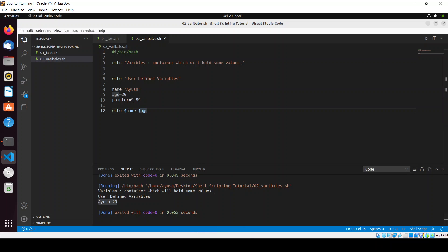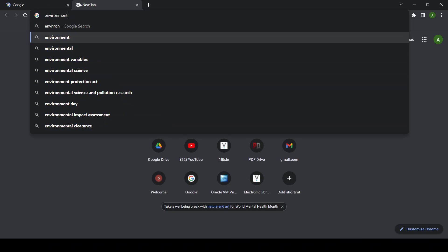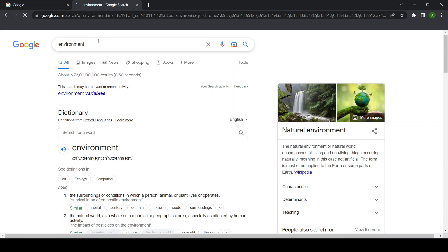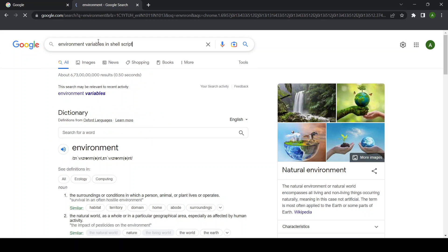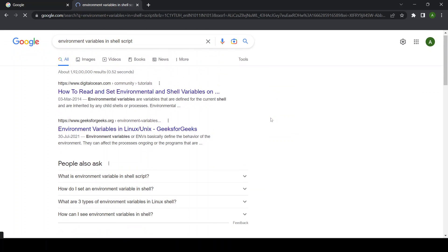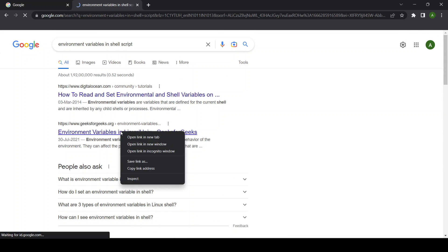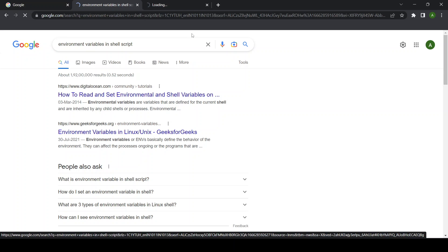Moving forward, we will learn about environment variables. Let me do a quick Google search for you guys. I will search for environment variables in shell scripting. Here we got it - you can see there are many blogs on GeeksForGeeks and DigitalOcean. Let me open GeeksForGeeks - it's a good website to learn more things.